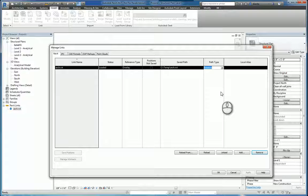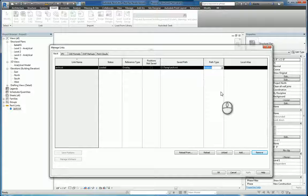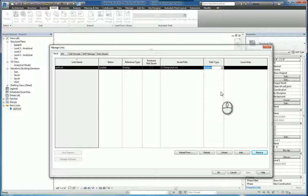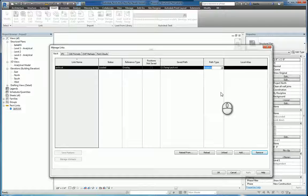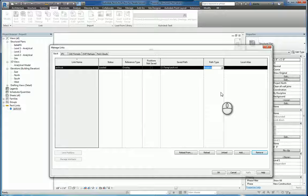If it's absolute, then it means it's going to look at the UNC pathing and it'll have to be specifying the correct mapping letter, for example Z drive, and the correct subfolders to get to that particular linked file.